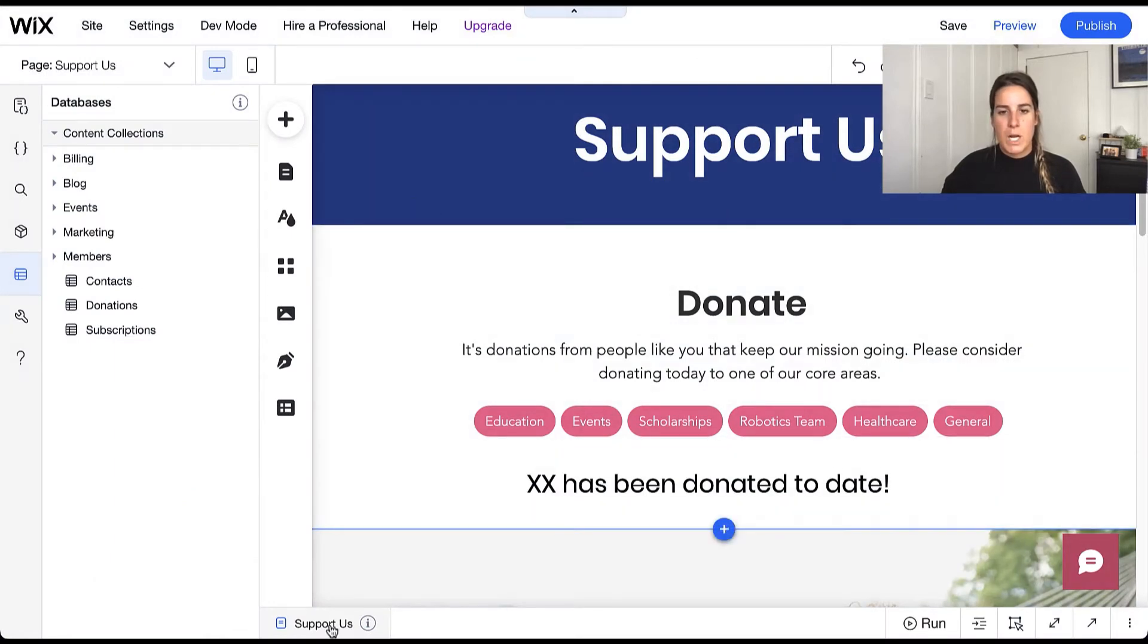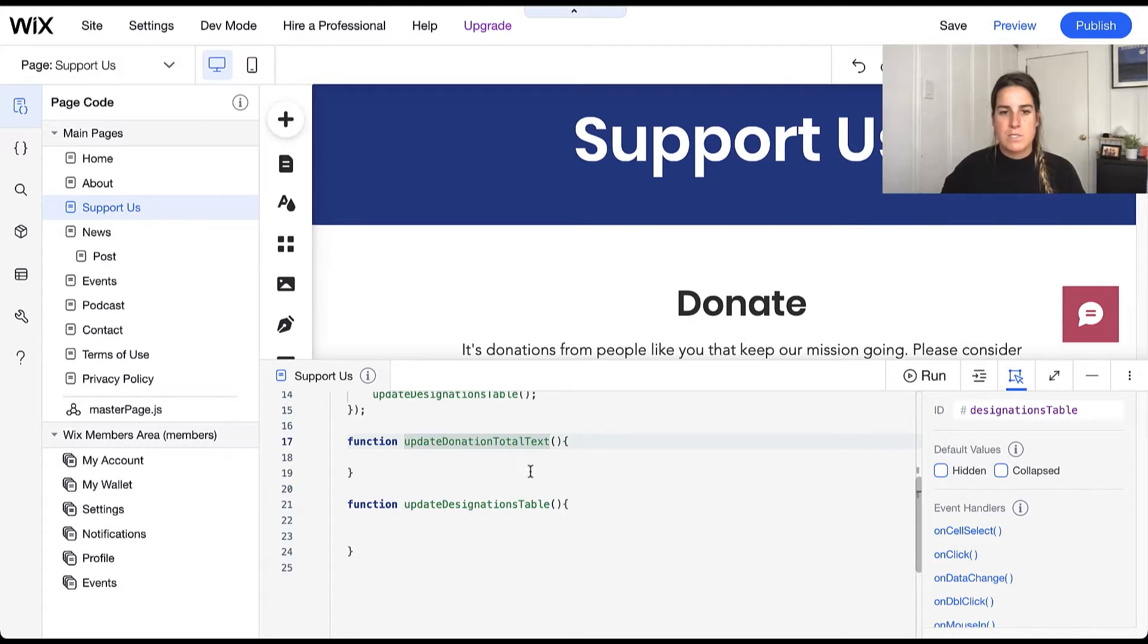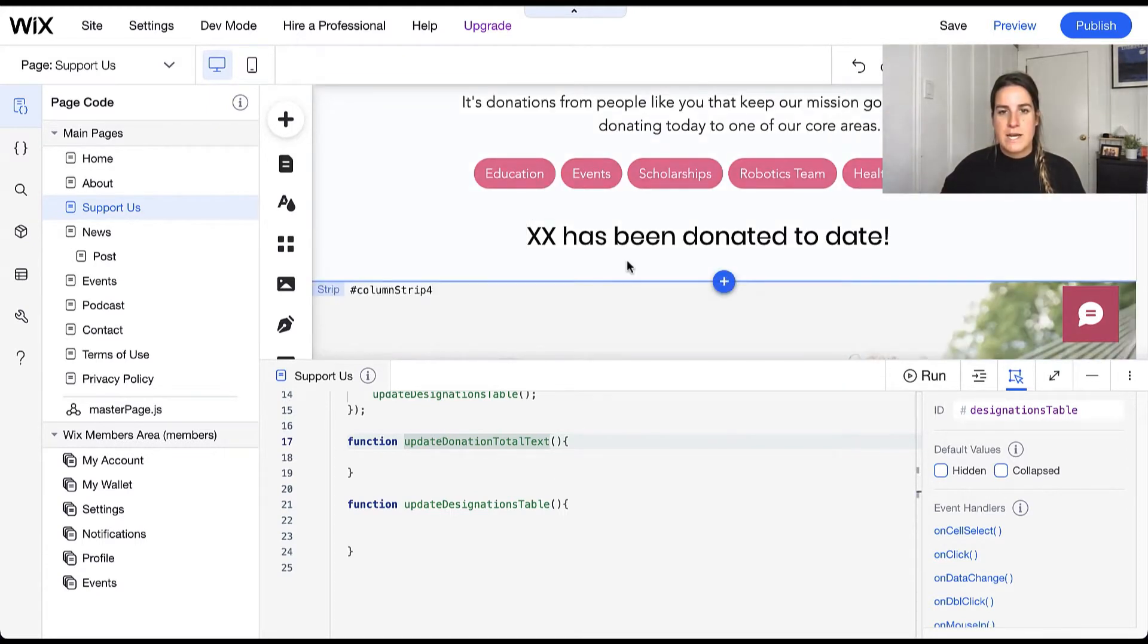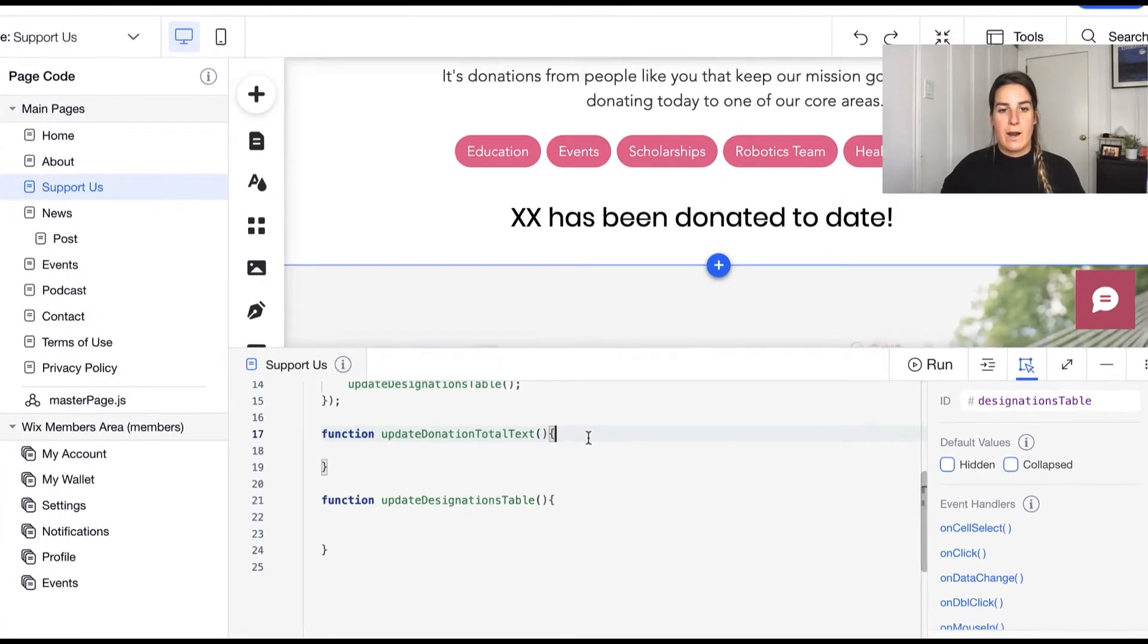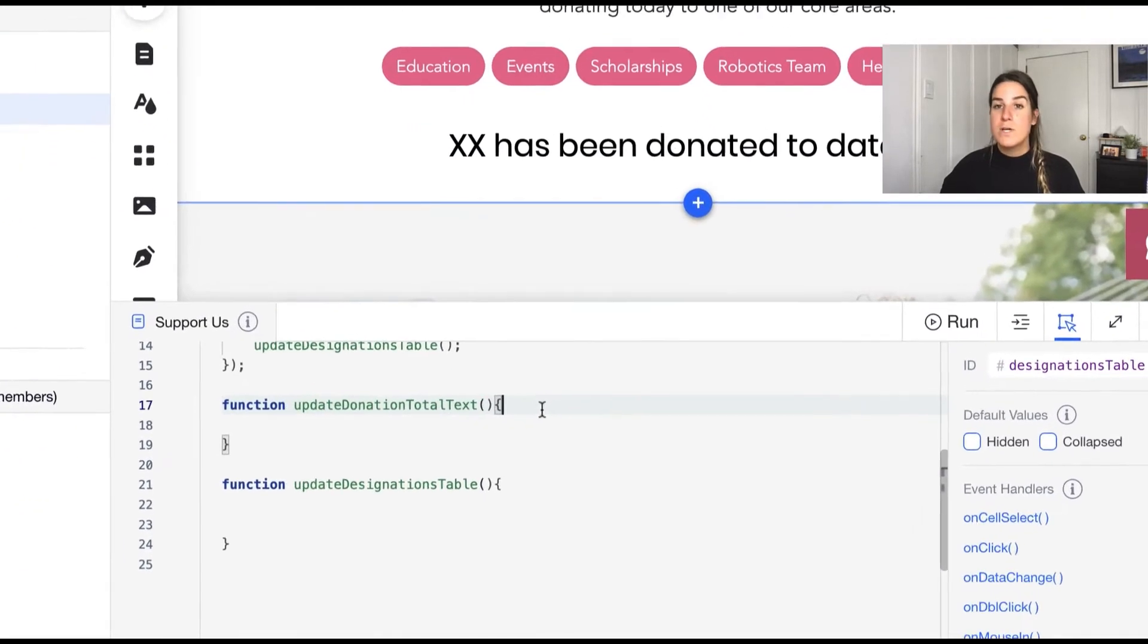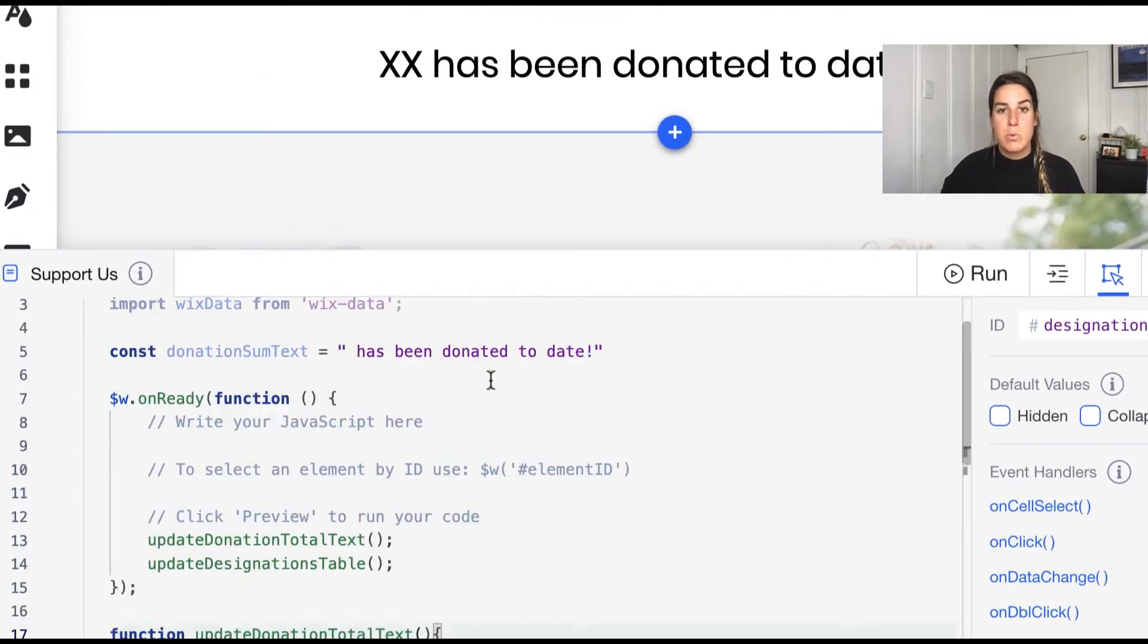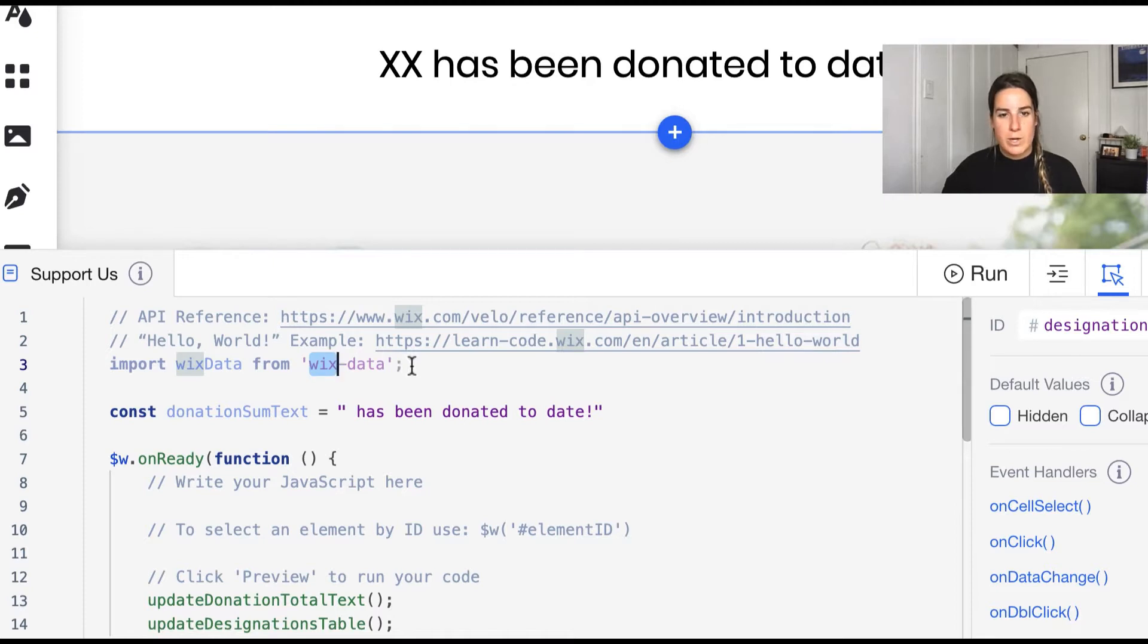When we open up our code editor I have some skeleton functions already built out for us such as updating our donation text total which is this text field right here. So let's go ahead and start building our aggregate. The first thing that we need to do is to remember to import the Wix Data API. I already have it imported here at the top of my code.